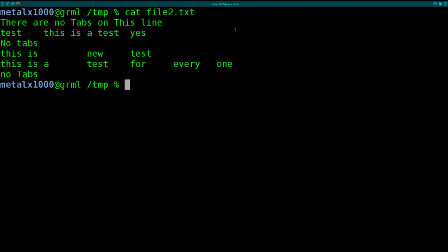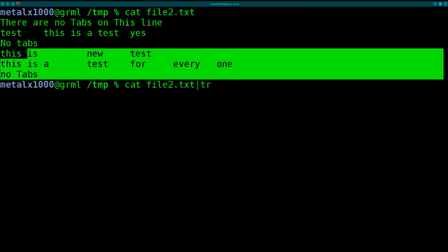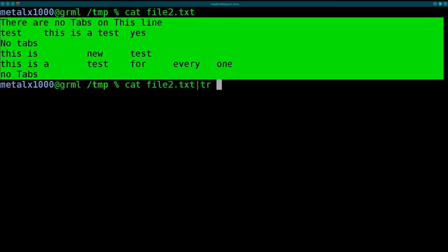And we can now take that, cat it out, and pipe it into tr. So we're taking the output, basically this, and we're putting it into a new command called tr. And we're going to say, with some single quotes here, backslash t, and we'll replace it with a pipe symbol.